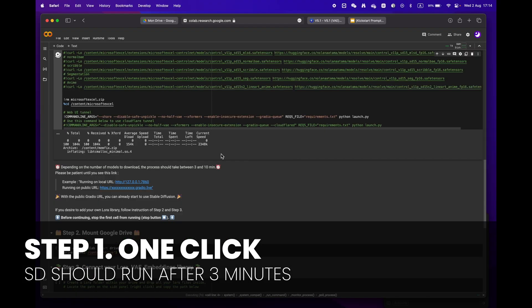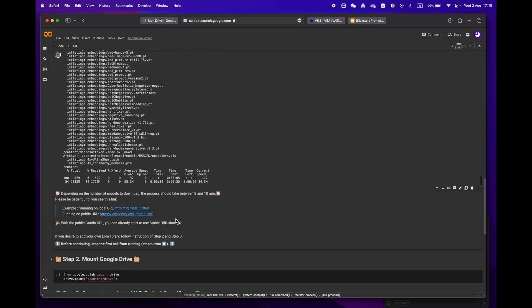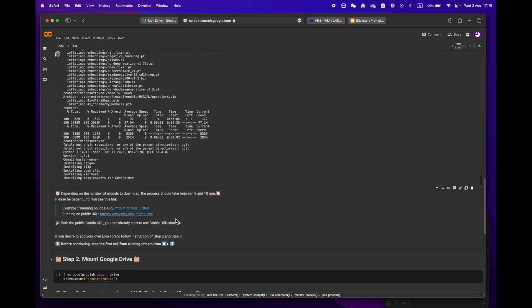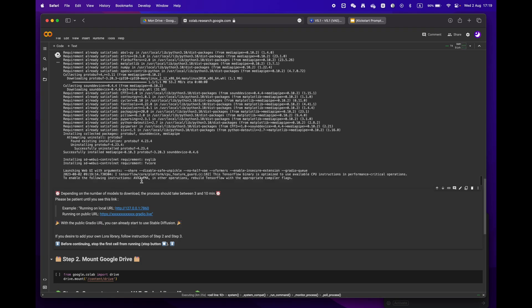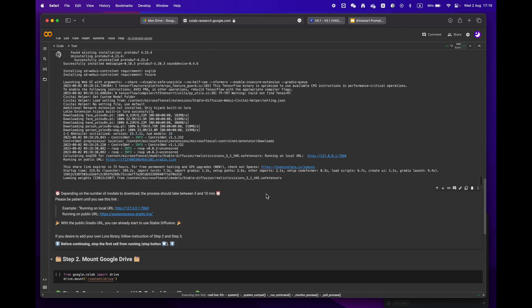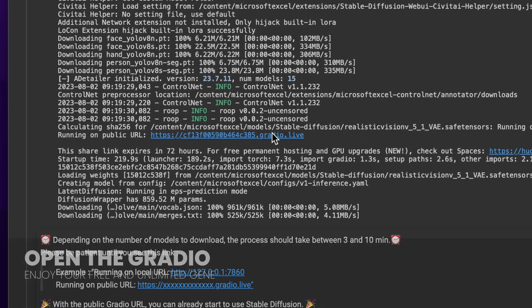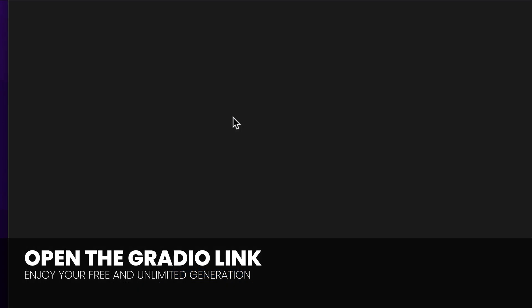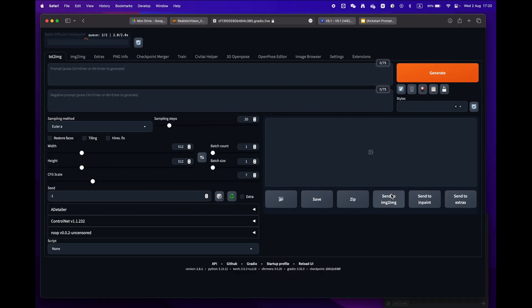Depending on your internet speed and models, it should take anywhere from three to ten minutes. Sit back and relax, and soon enough you'll see a public URL Gradio link. Congratulations, you're now ready to use Stable Diffusion.